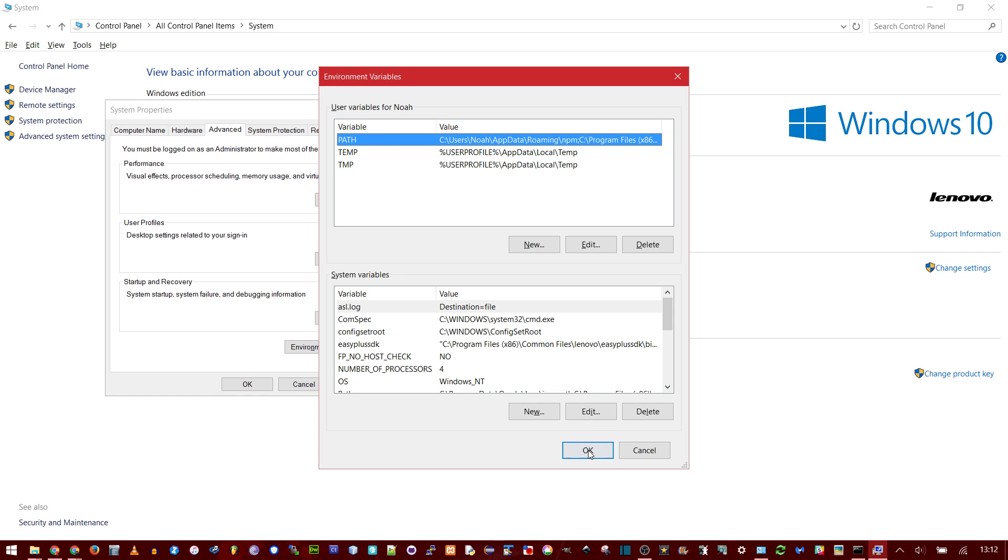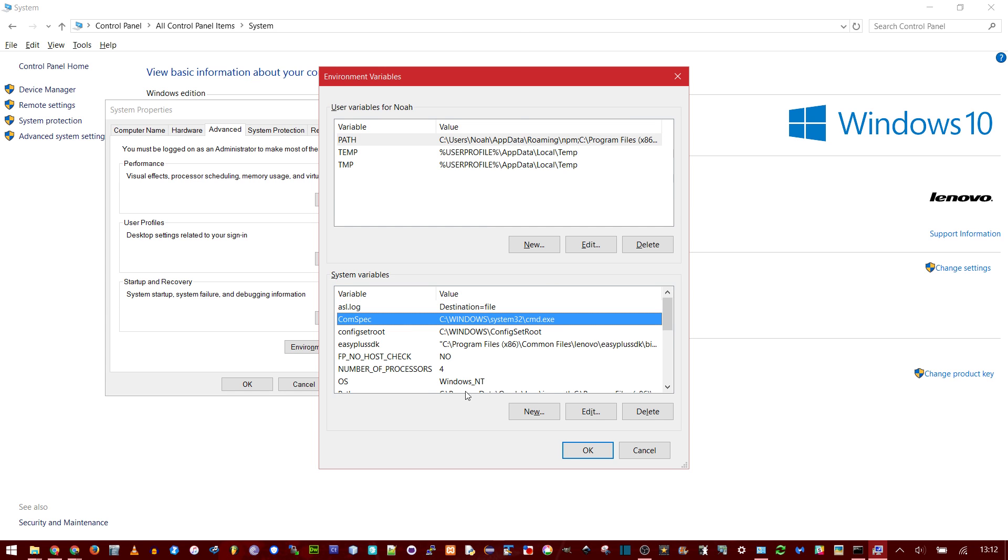We want to edit the Environment Variables. These ones up here means if you add something, it will only be accessible for the current user account. But I'm going to make sure it's a System Variable so that anybody who logs onto the computer can use this.